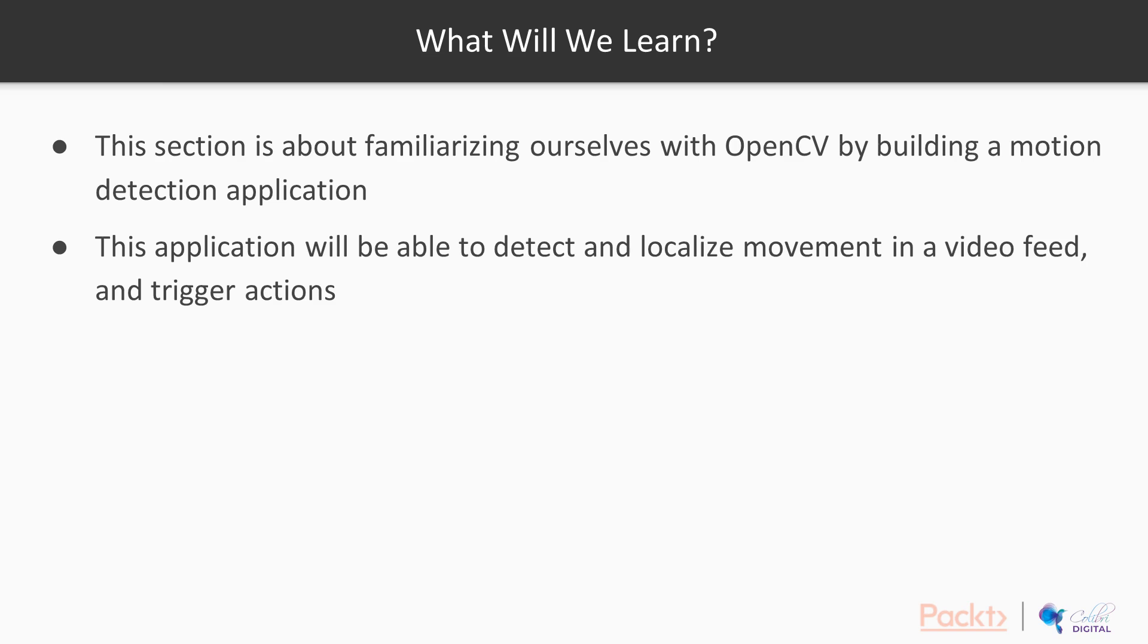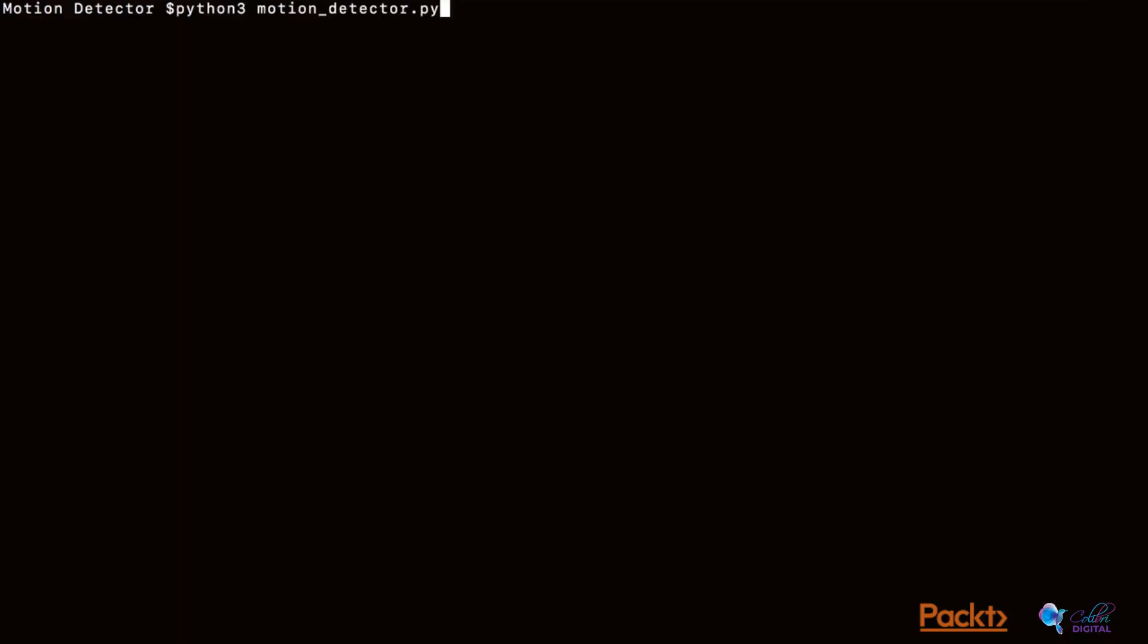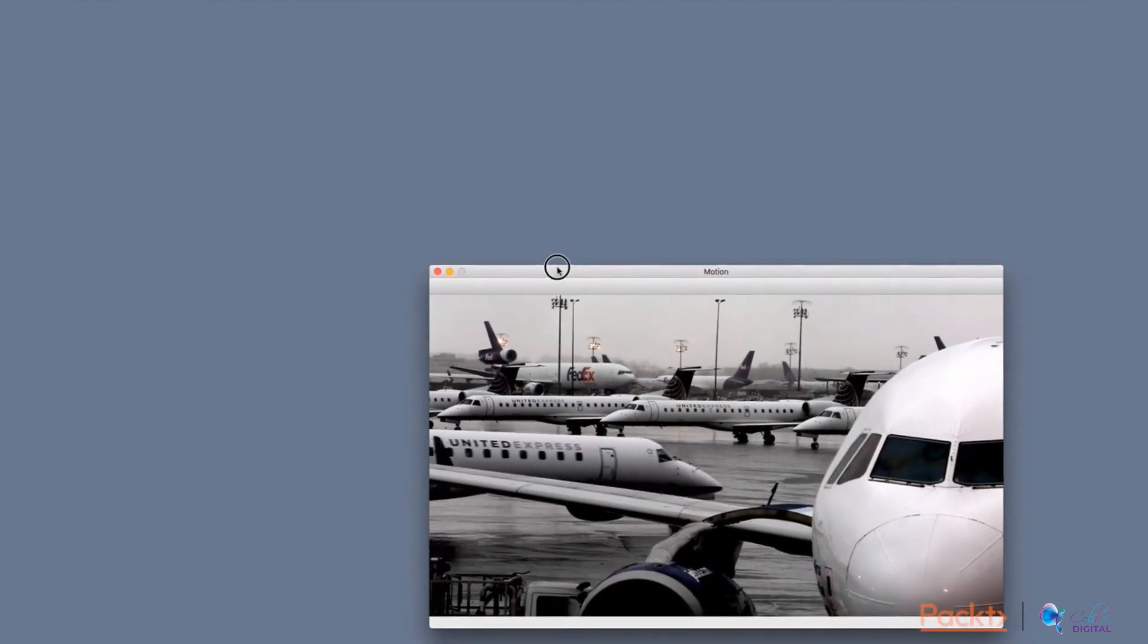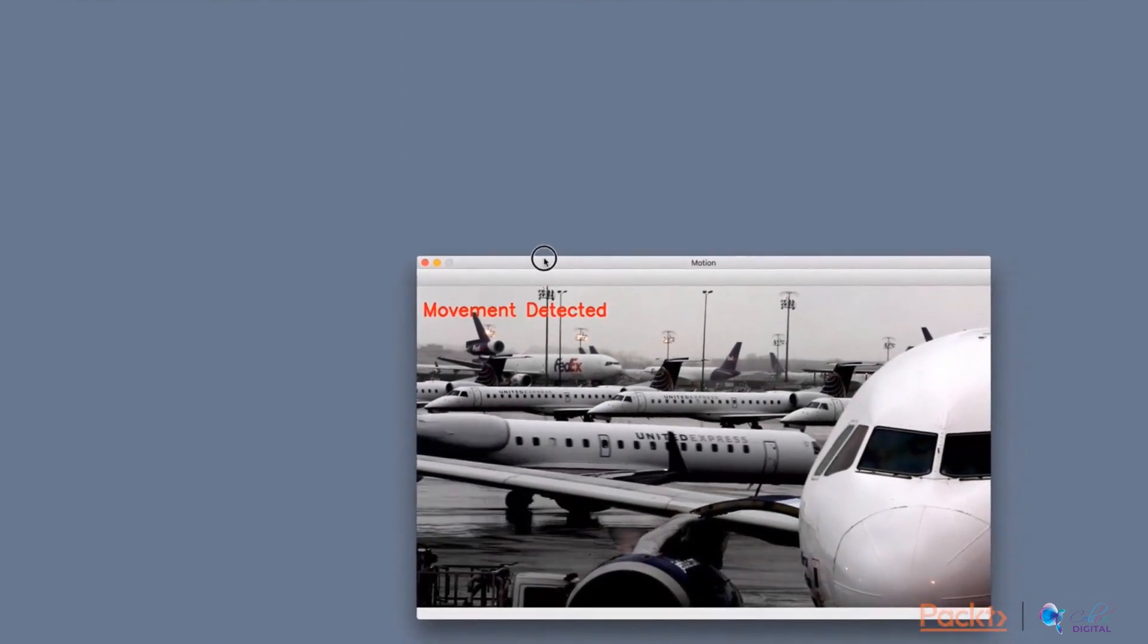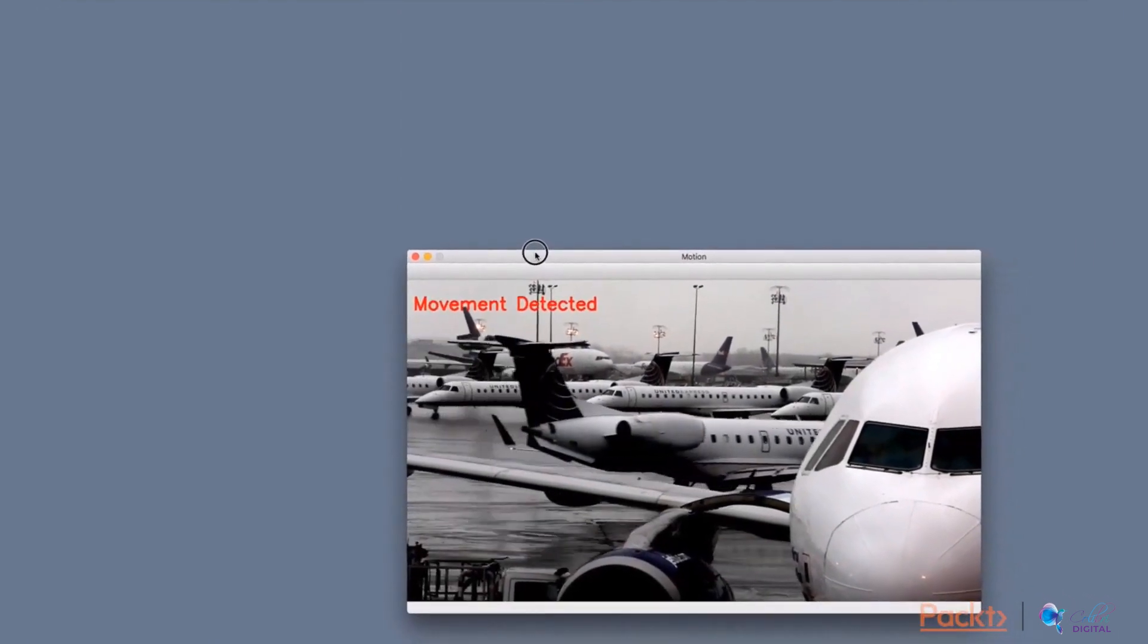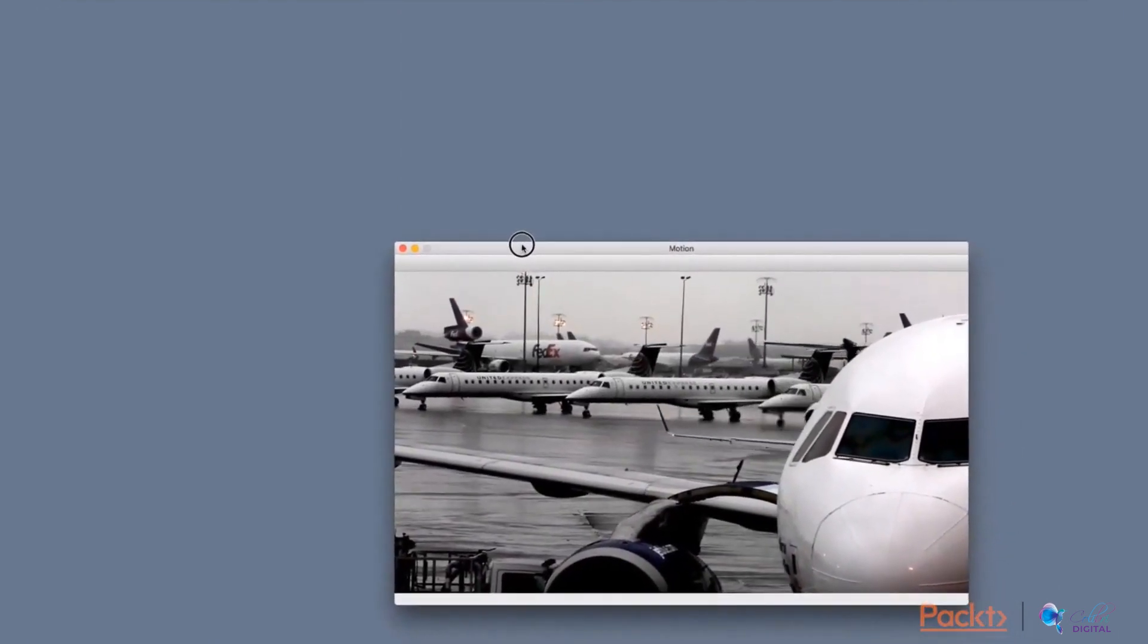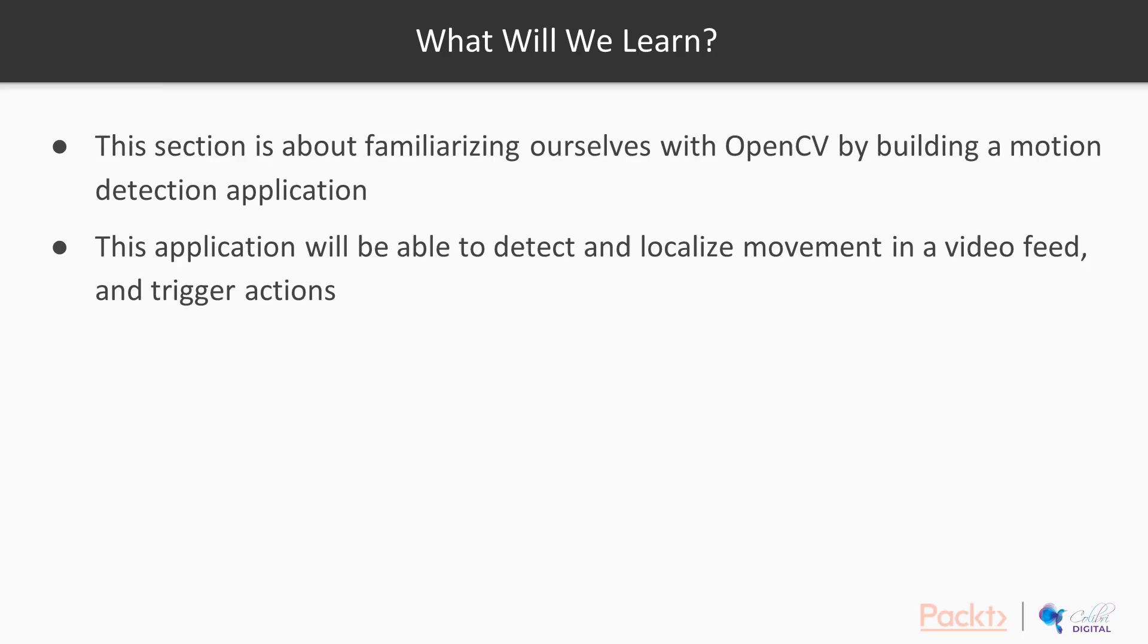So let me demo the application which we will be building in this section. As we can see, the application triggers a text saying that motion has been detected only when the airplane enters the frame of the camera. When the airplane exits the frame, the text again disappears.